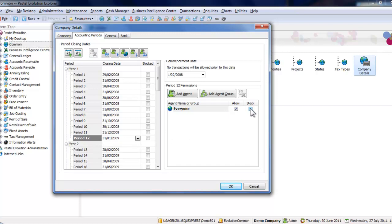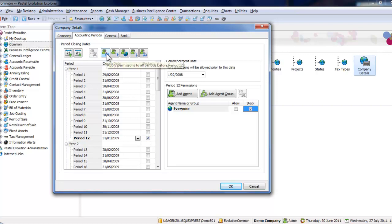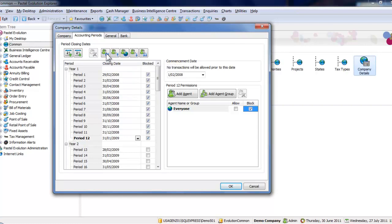Click on Block. You will notice that only period 12 is selected as blocked. To quickly block periods 1 to 11, go to the top of the pane and click on the fourth icon. This will apply the block to all prior periods as well. Note this in the block text over here.